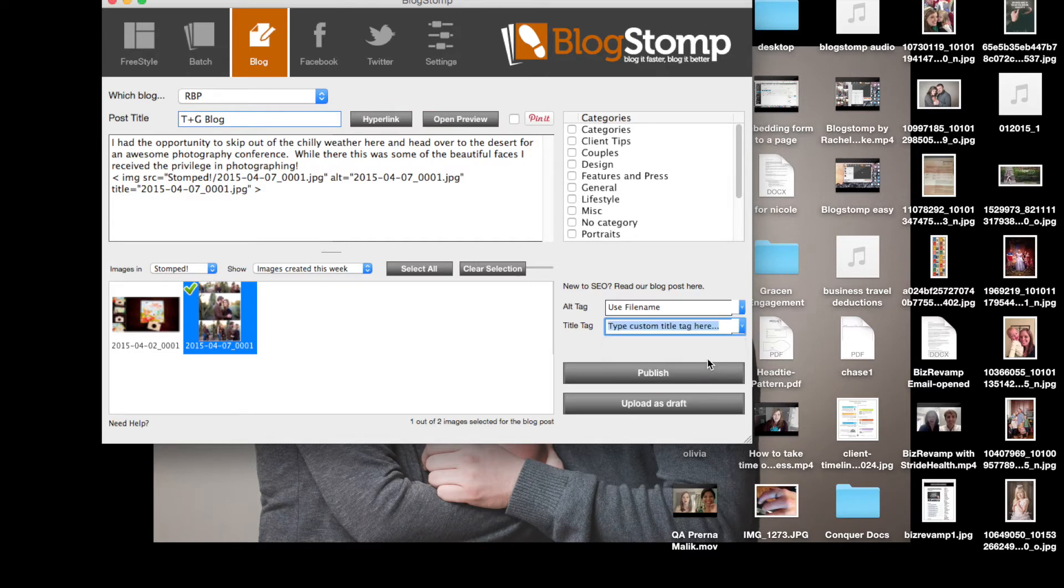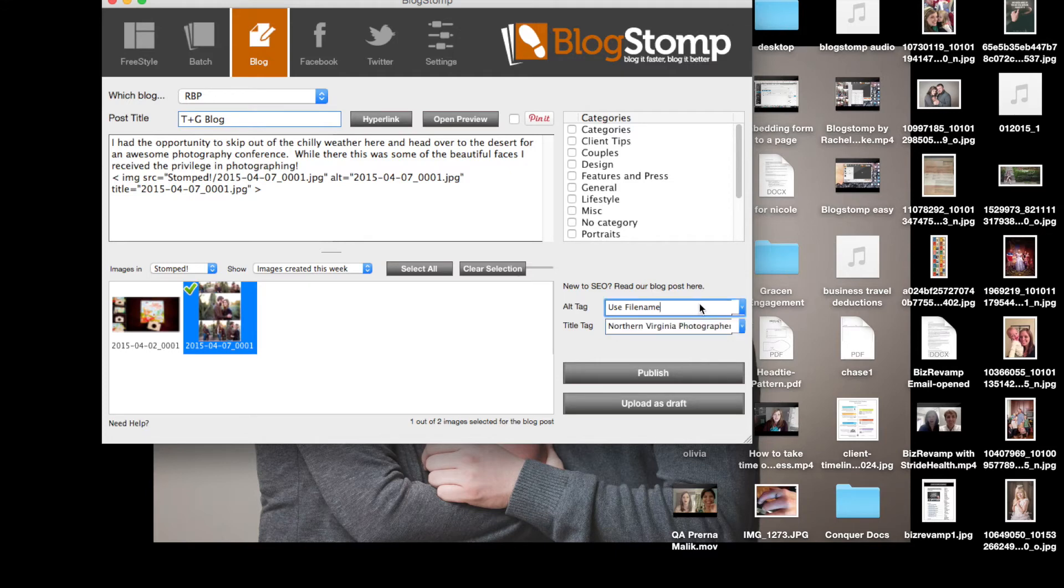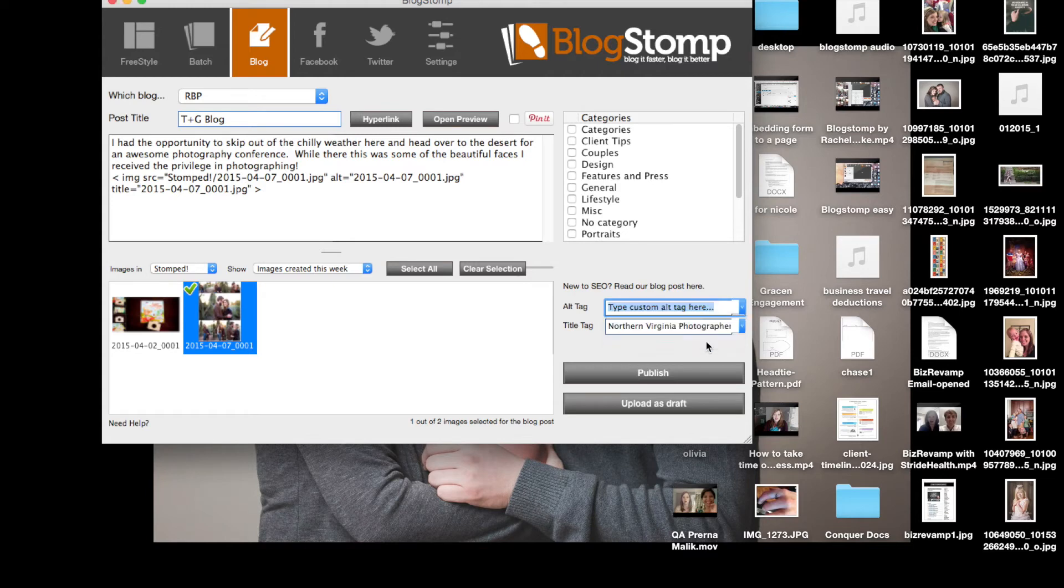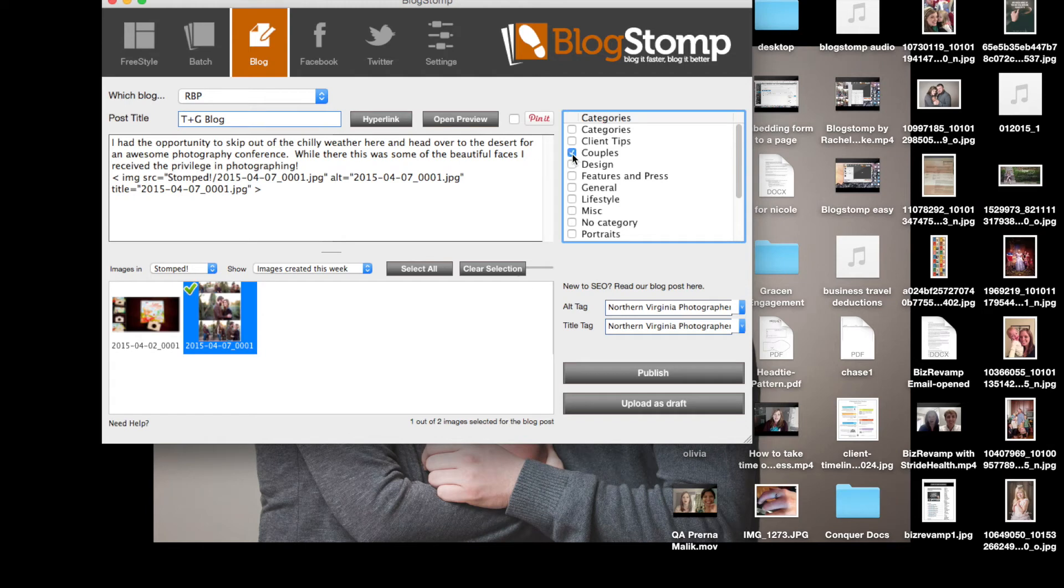I then can choose the categories that it goes in, the alt tag or if I wanted to use a file name or a custom. Same with the title tag as you can see that it's typing across the SEO title that I want to put in there. And I can make them the exact same thing, whatever I want for SEO.